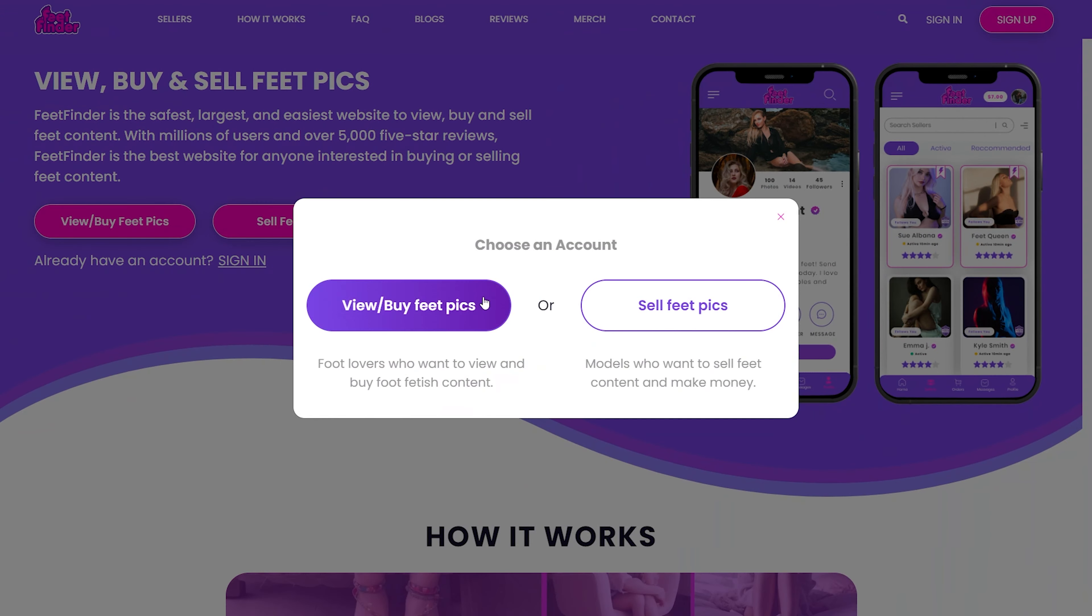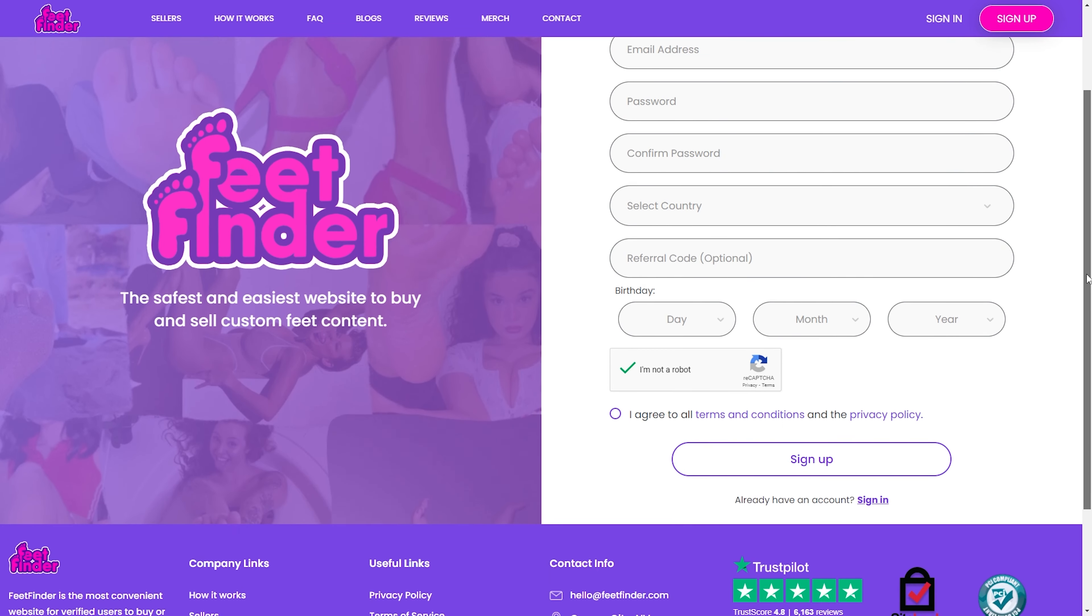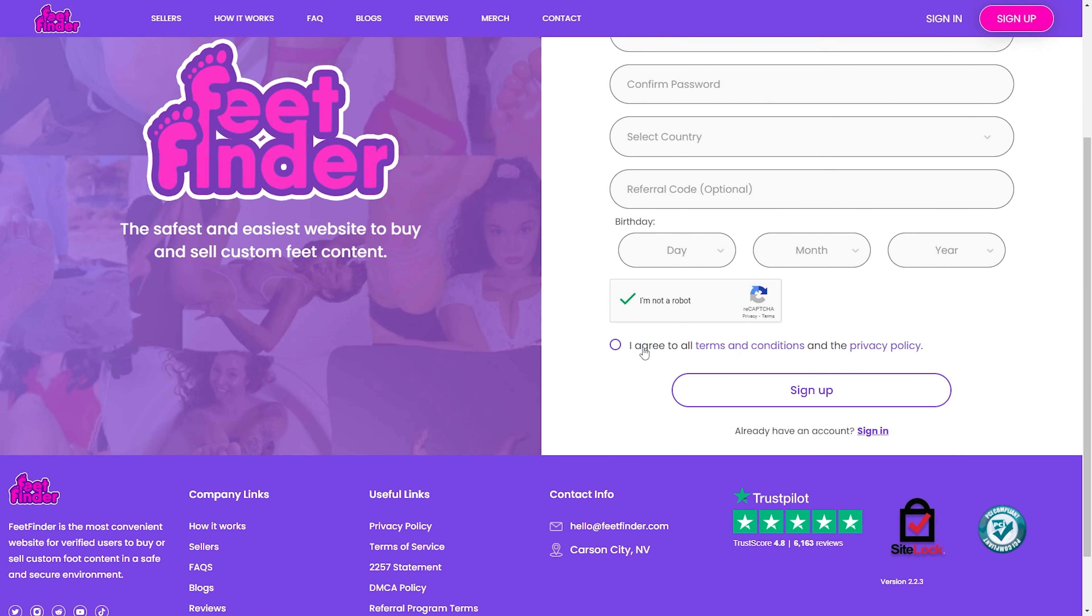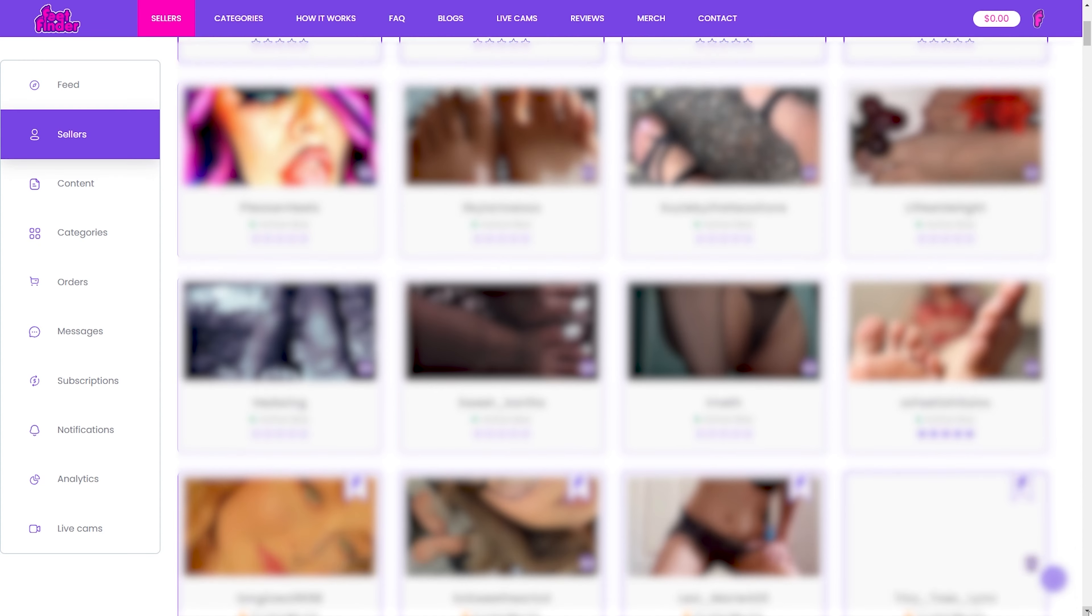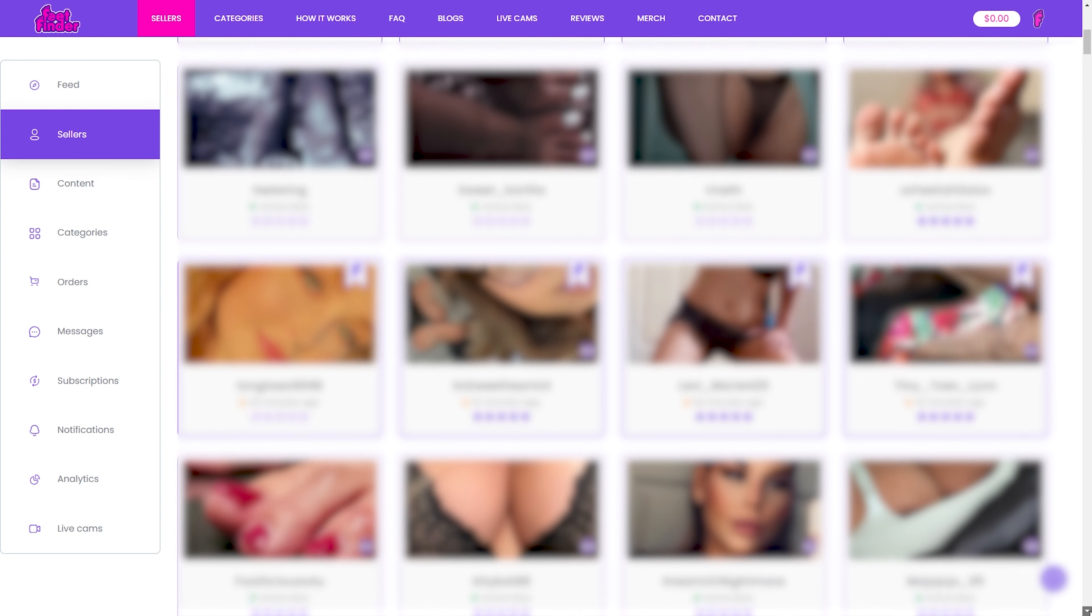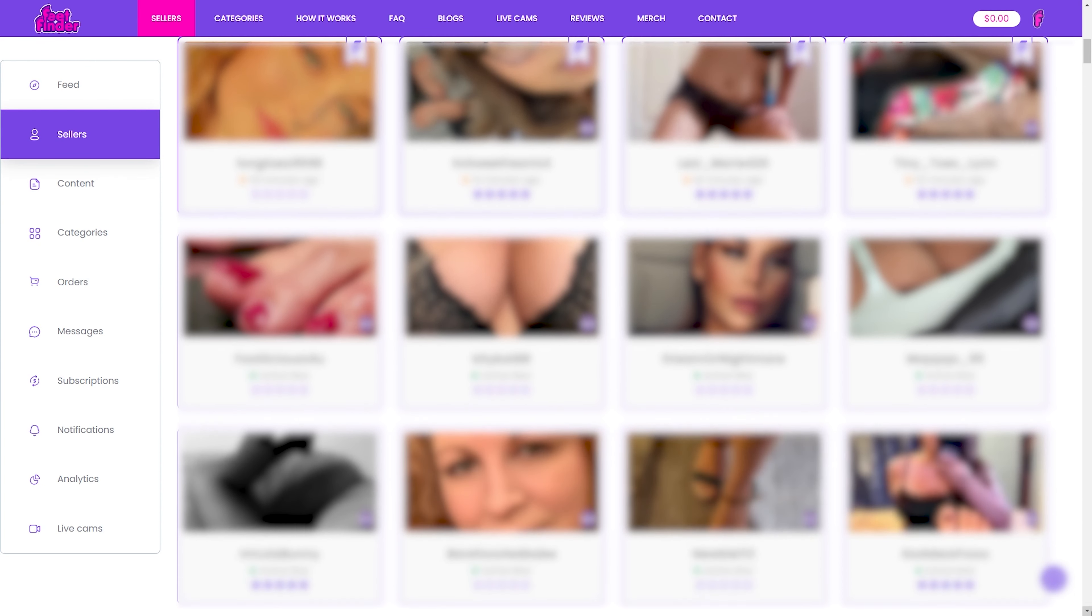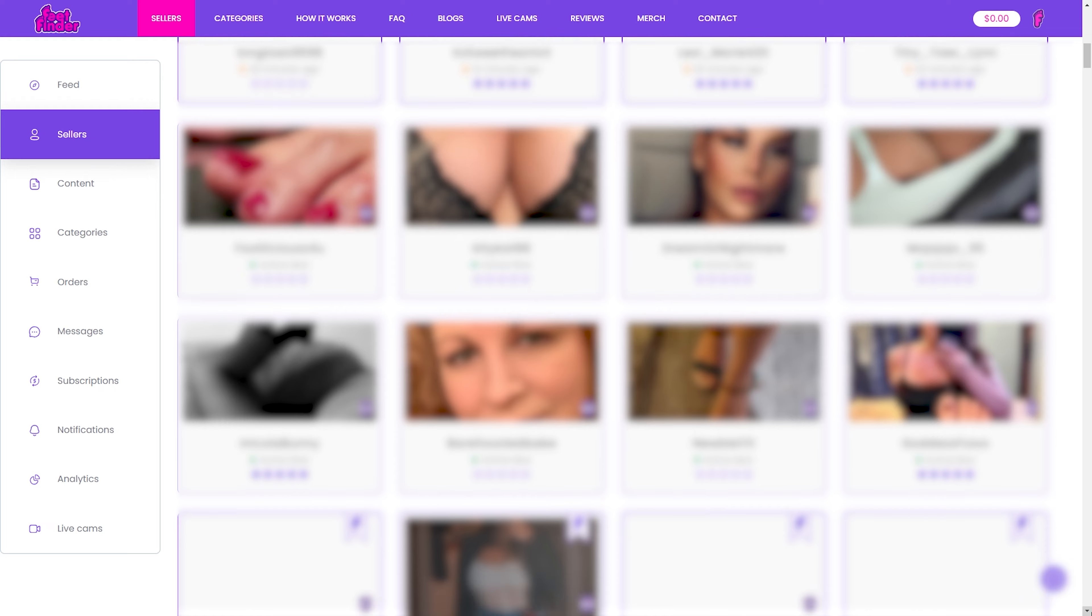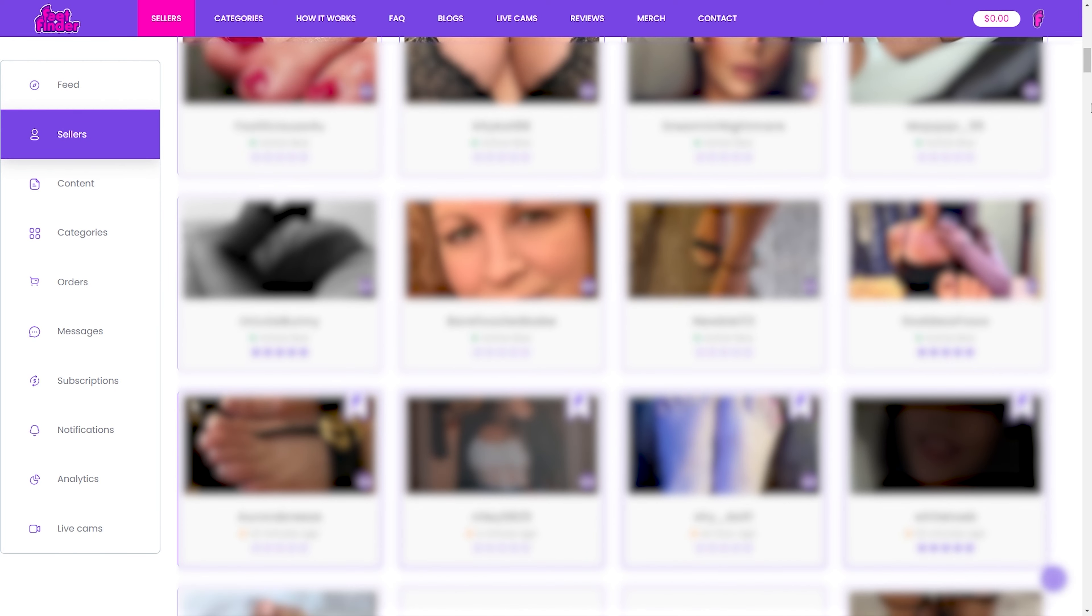Getting started as a FeetFinder buyer is a breeze. After signing up and getting verified, you get to unlock the world of FeetFinder. Now that you've got your account, you can explore, follow, and subscribe to various feet model profiles, browse multiple listings, and connect with sellers who offer high-quality videos, pictures, and experiences.